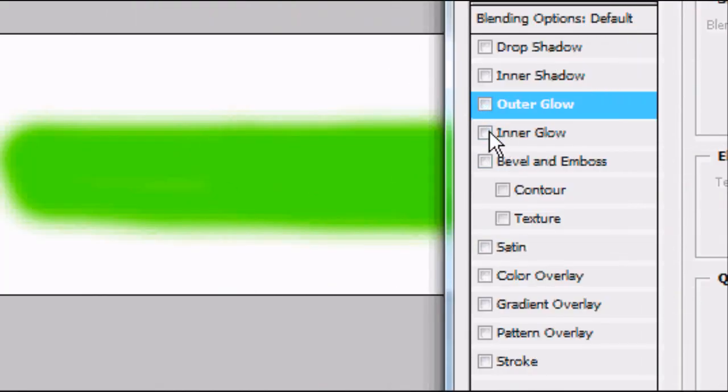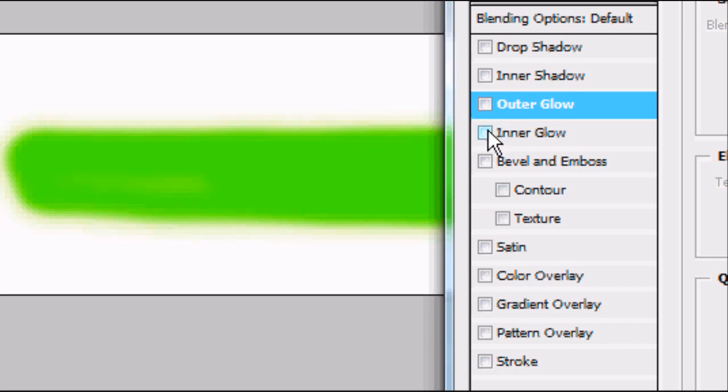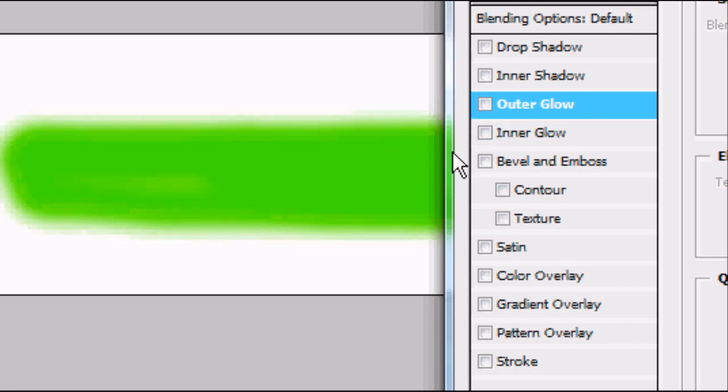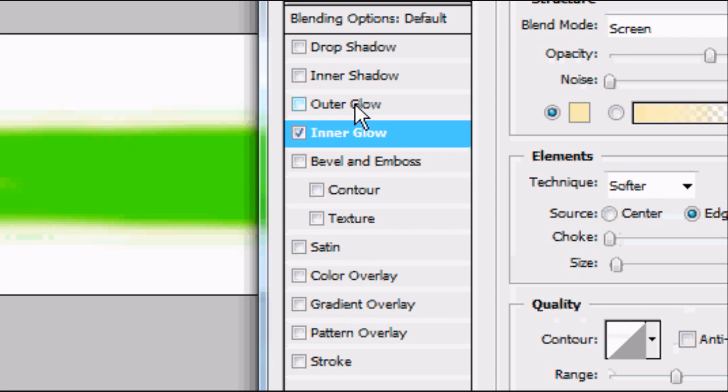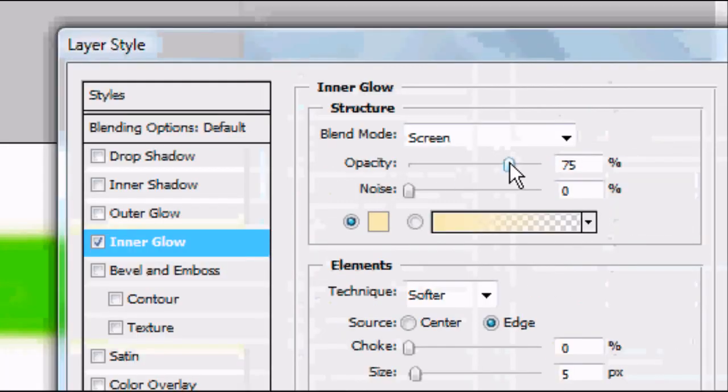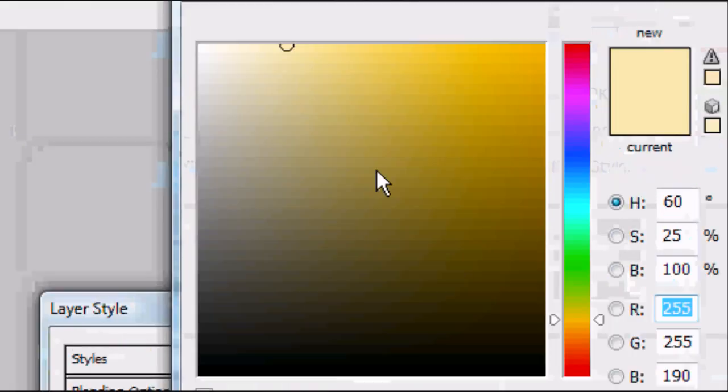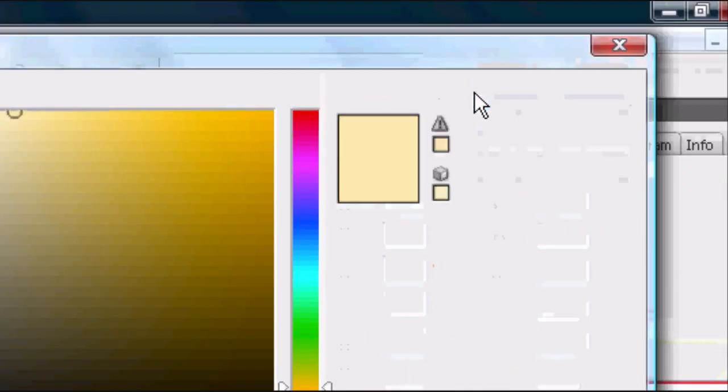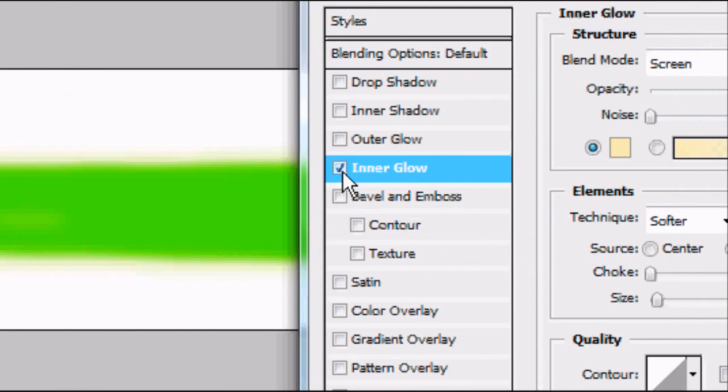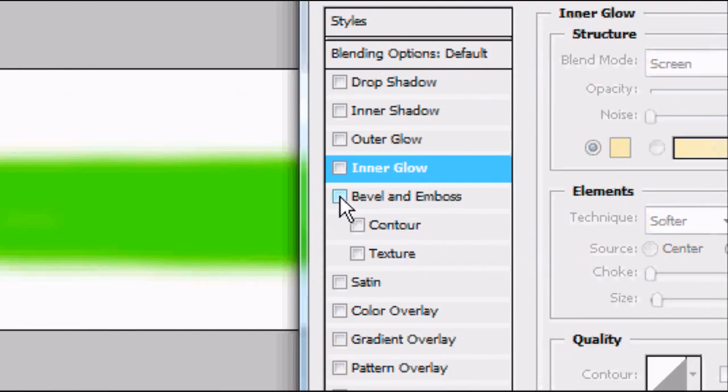And again you can do an inner glow and an outer glow, and the settings are fairly similar for both of them. An inner glow basically just gives you a glow inside the thing, like an inner shadow basically, but an inner glow.